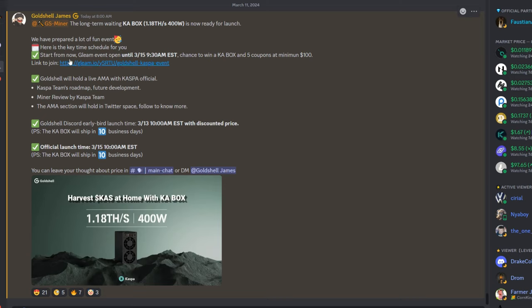Starting from now, Gleam event will open. They're having a Gleam event here where you'll be able to get five coupons, a minimum of 100. Link to join, so I will have this link down in the description for you guys.